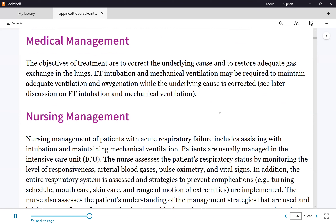We support the patient with oxygen until the underlying condition improves or resolves, and then hopefully the respiratory failure will also resolve. The oxygen support is needed to keep them alive until the underlying cause is treated.